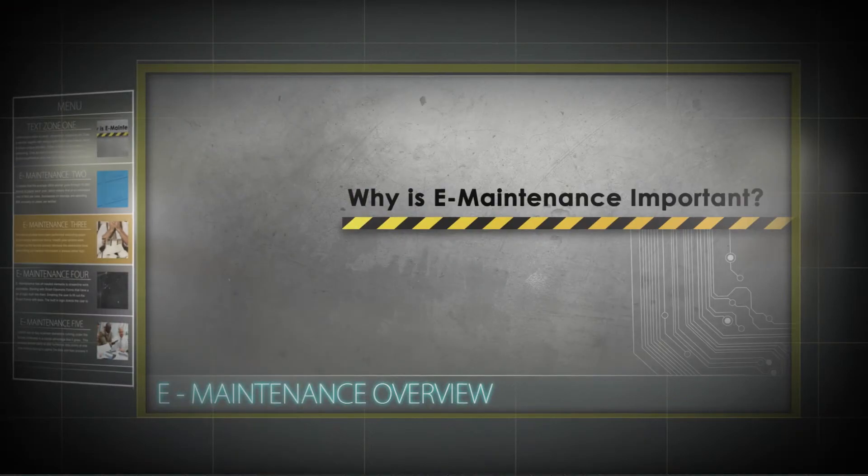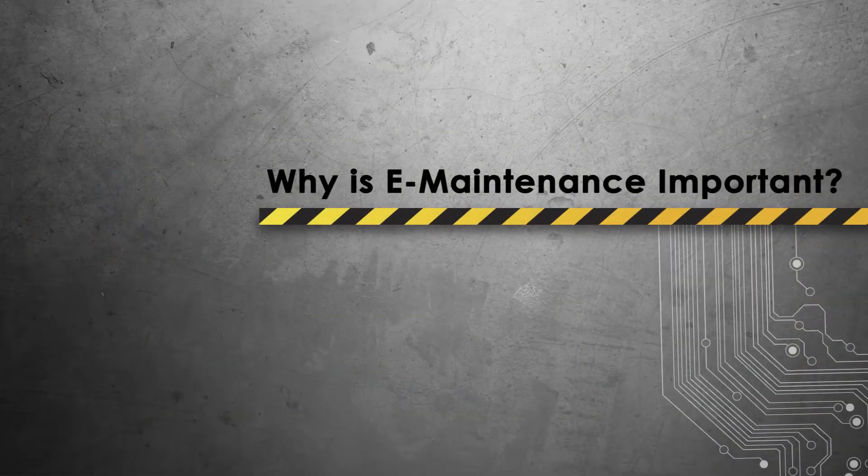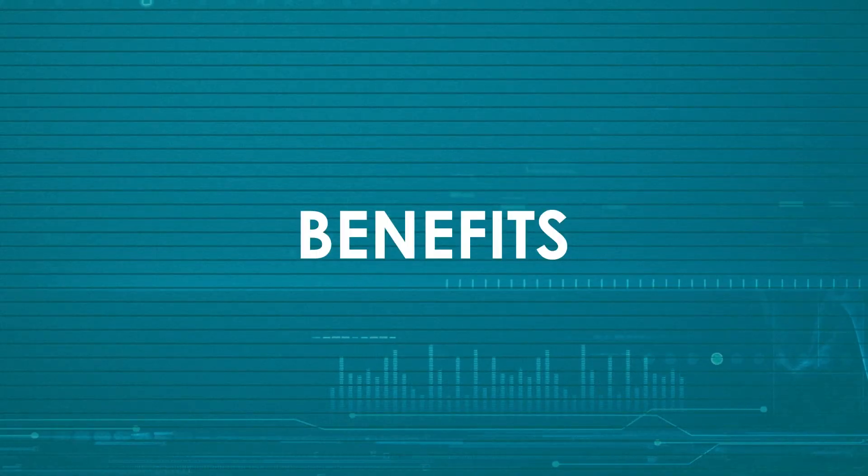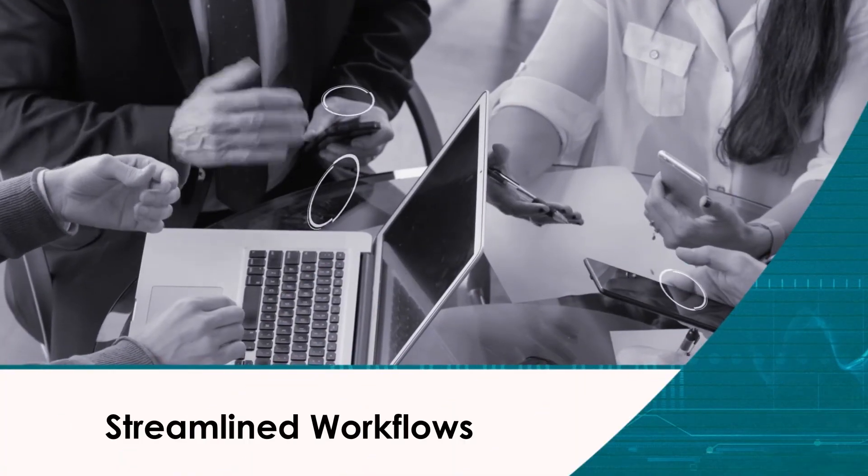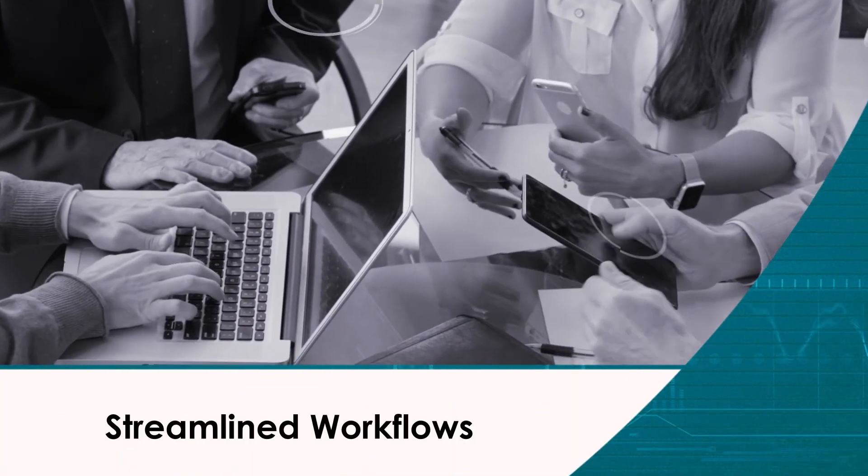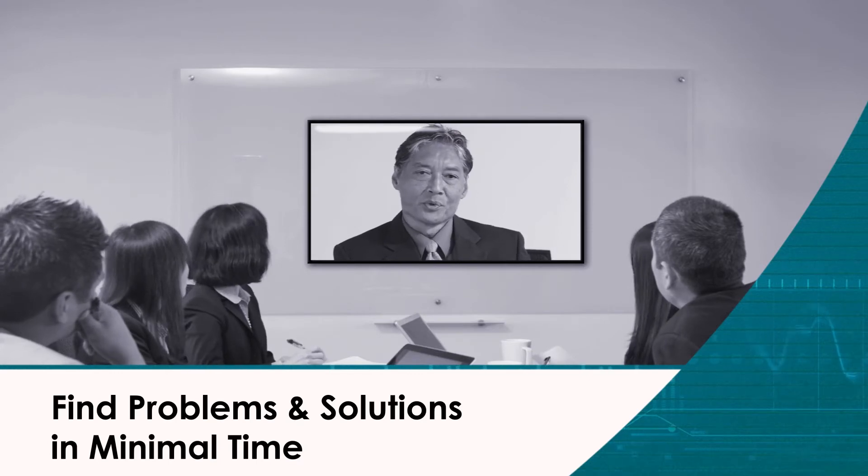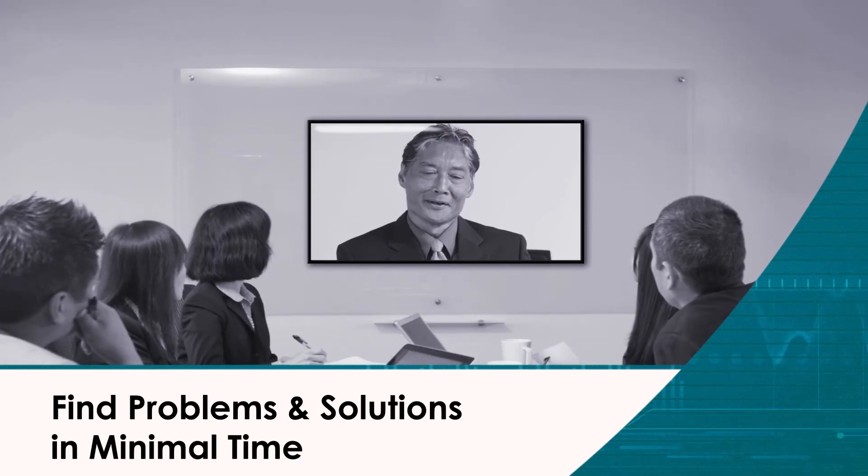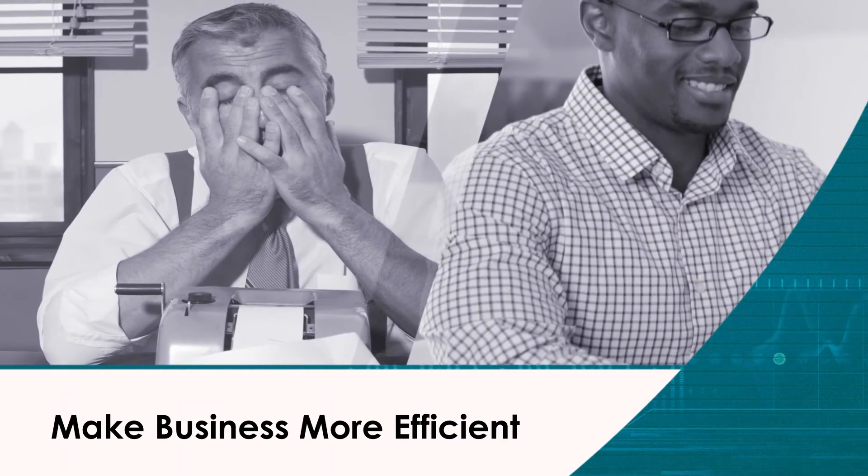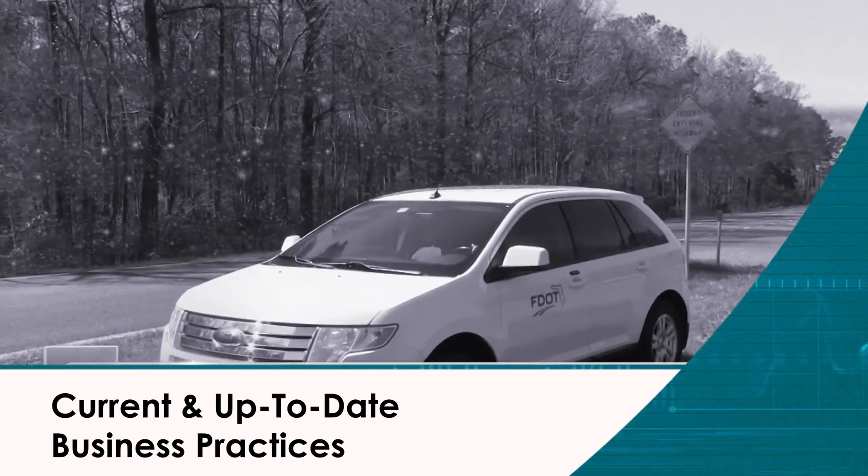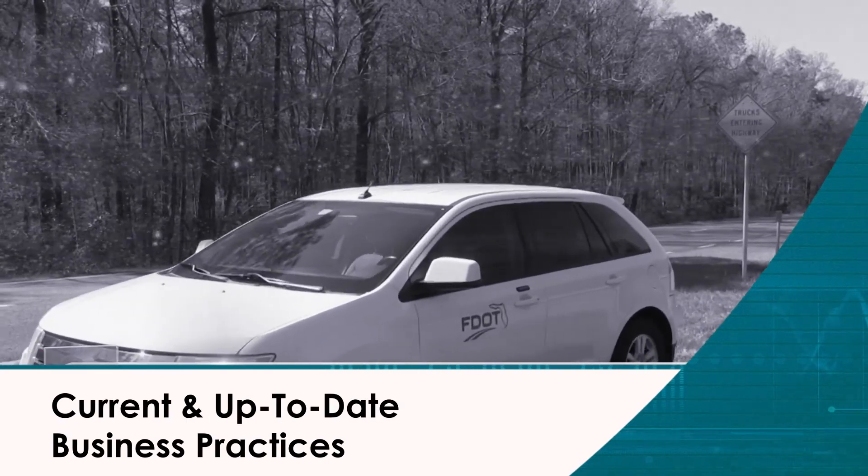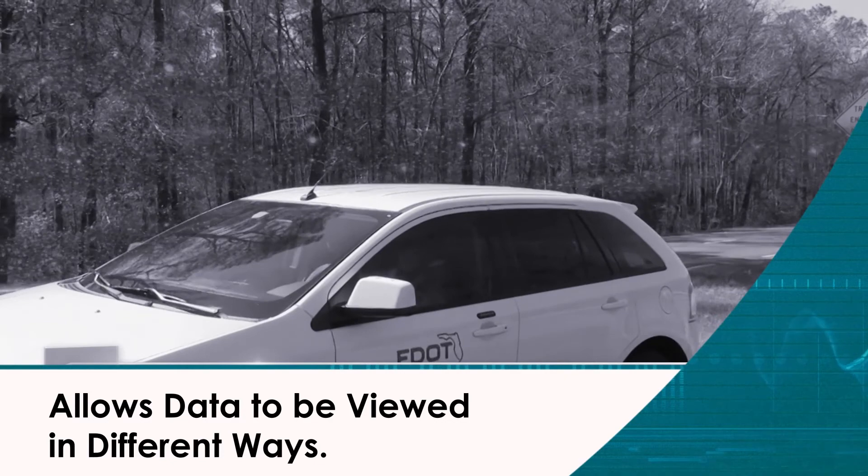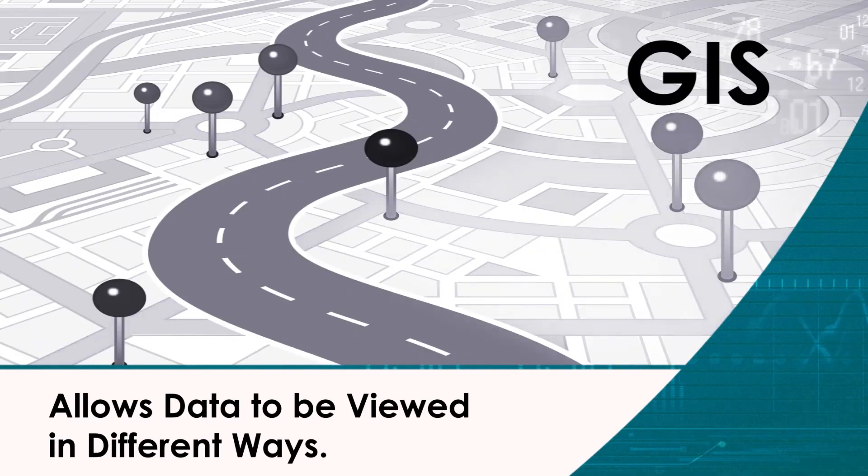Why is E-maintenance important? Benefits of E-maintenance include streamlining workflows from beginning to end, allowing executives to find problems and solutions in minimal time, simplifying and making day-to-day business more efficient, keeps the department current and up-to-date with business practices, and allows data to be viewed in many different ways, resulting in new ideas and practices.